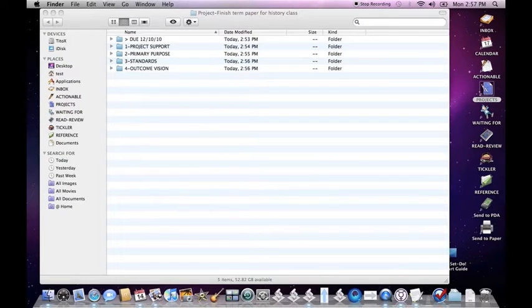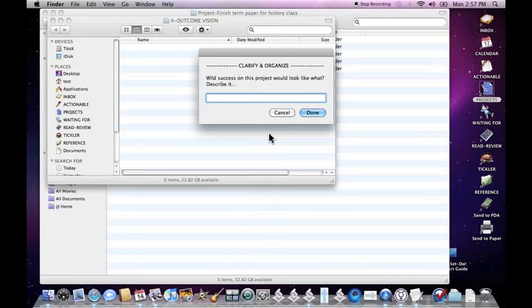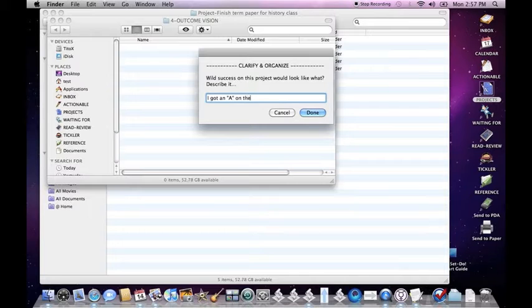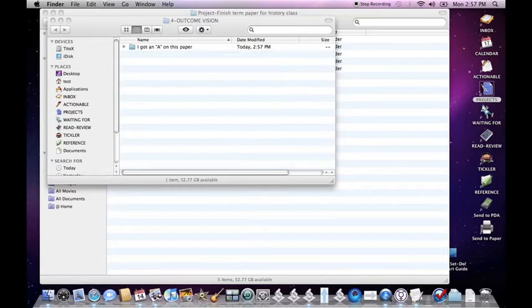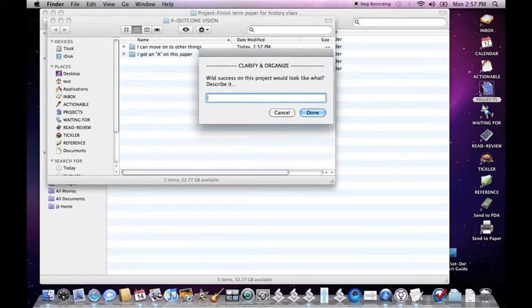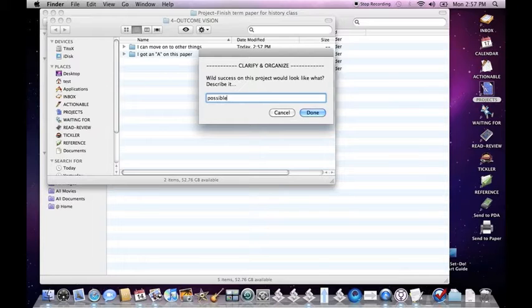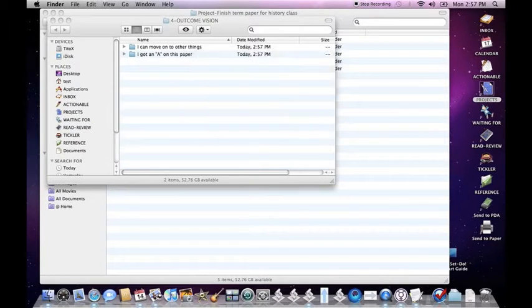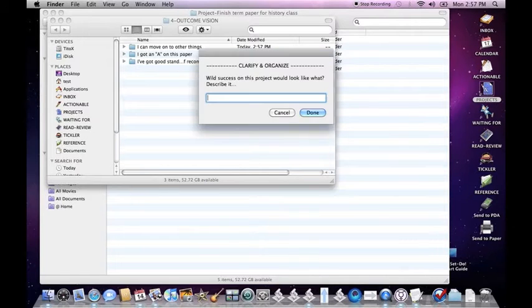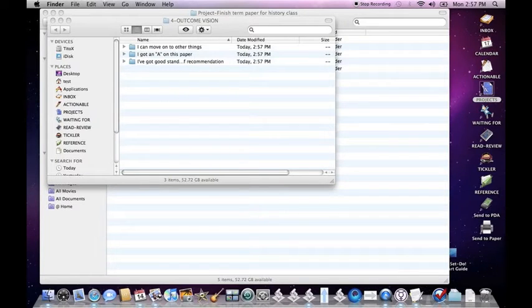Let's clarify the outcome vision for this project. We can just write down what success on this project would look like. I've got an A in this paper. I can move on to other things. I've got good standing with the teacher. A possible letter of recommendation. You just keep writing things down on whatever the success looks like to you. It may just be turning the paper in, but if you've got other things you can go ahead and write them down.